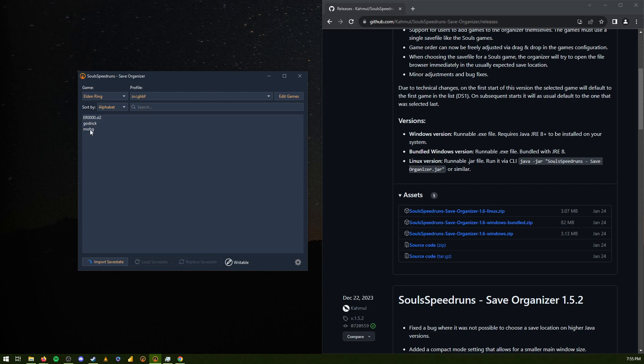But if you die, you just quit out, back to the main menu, load save, and then continue. Select continue. And it will go to where your save file is.